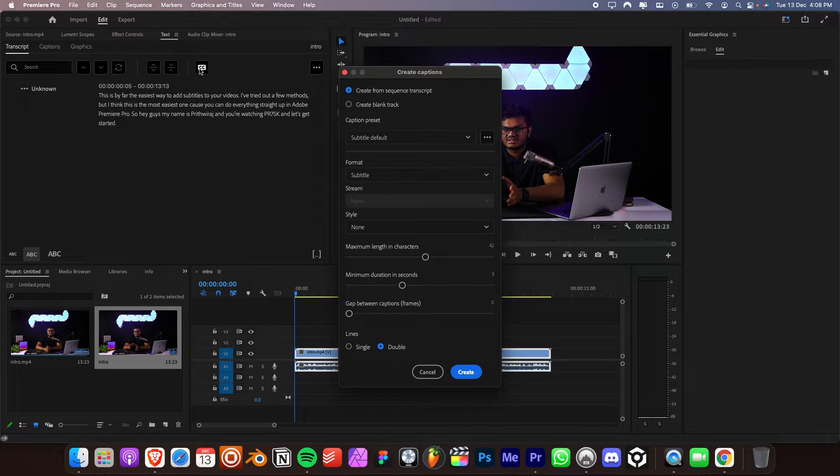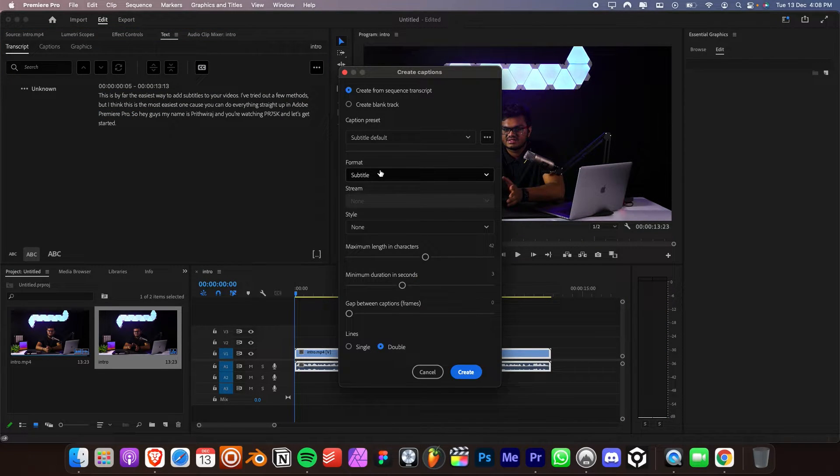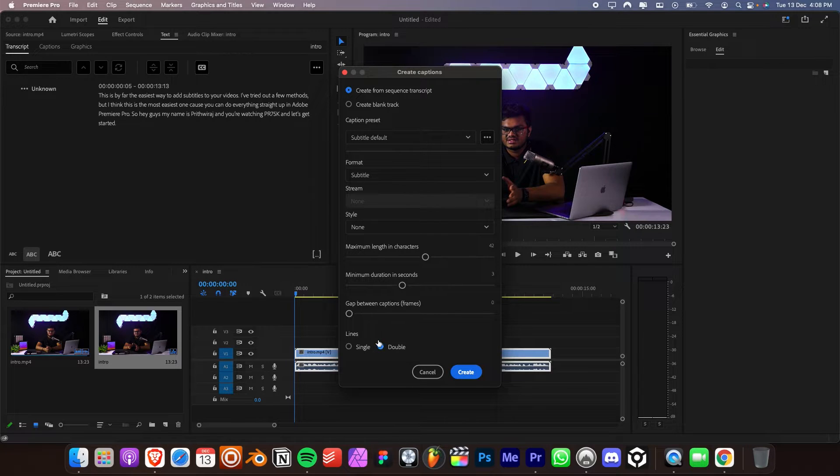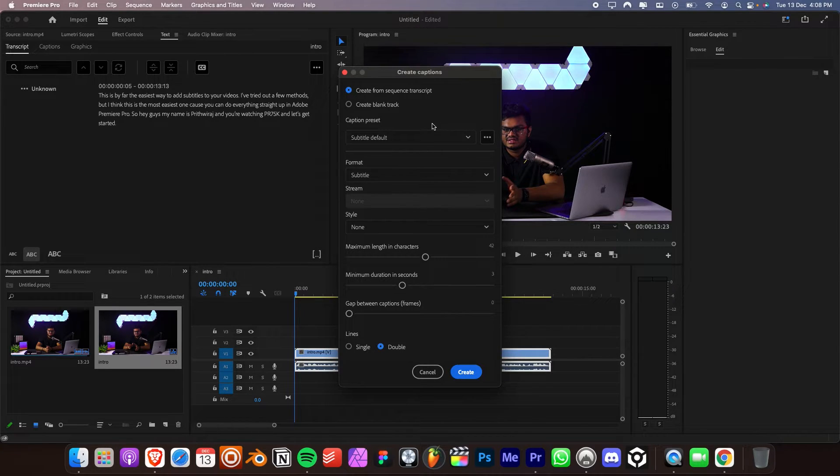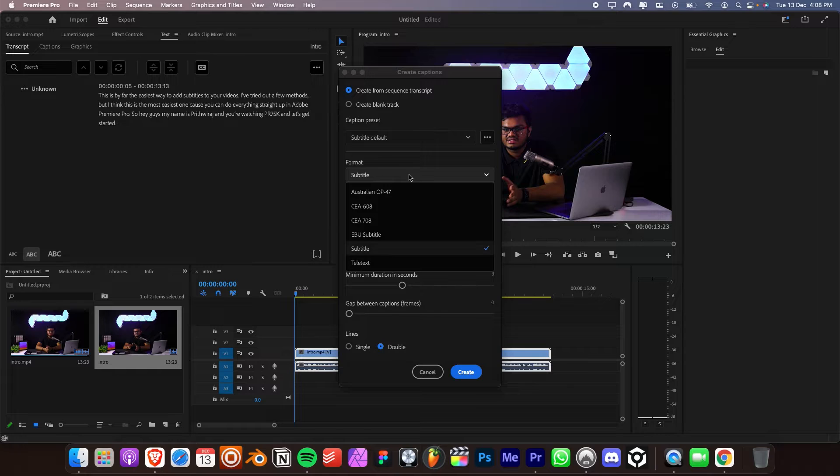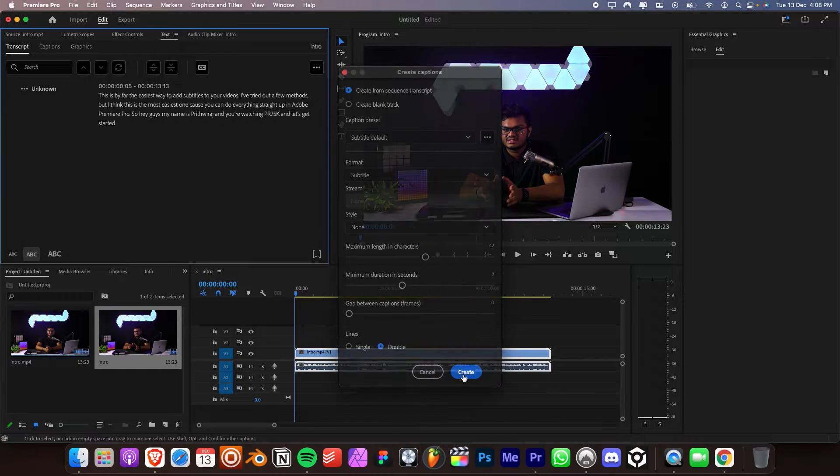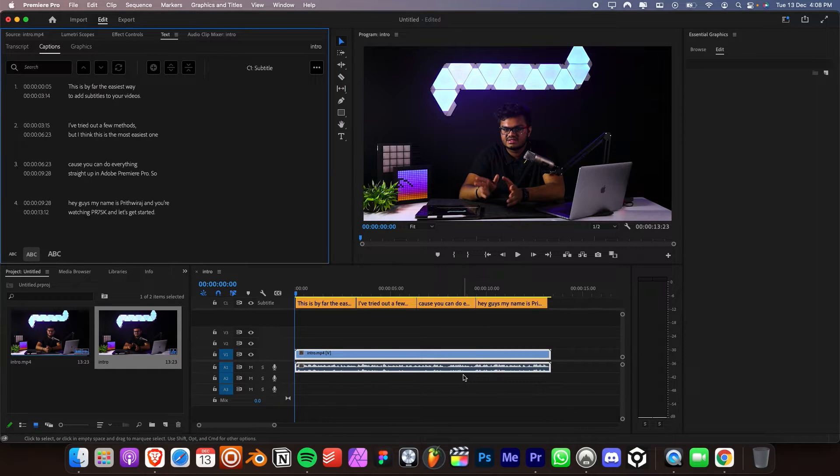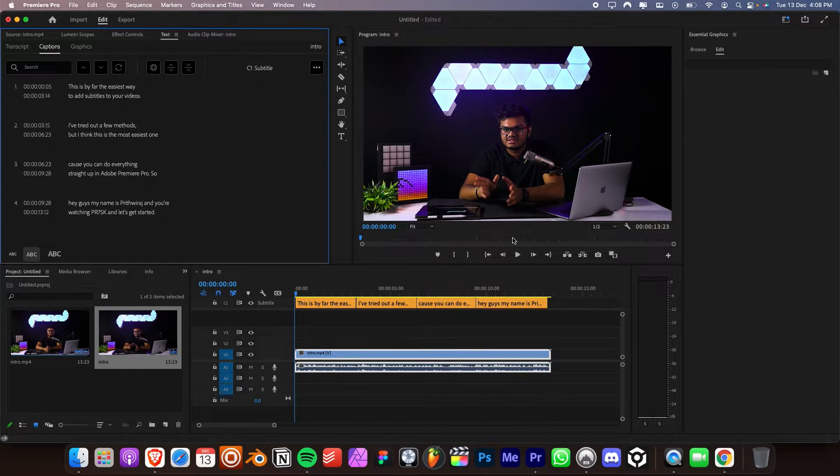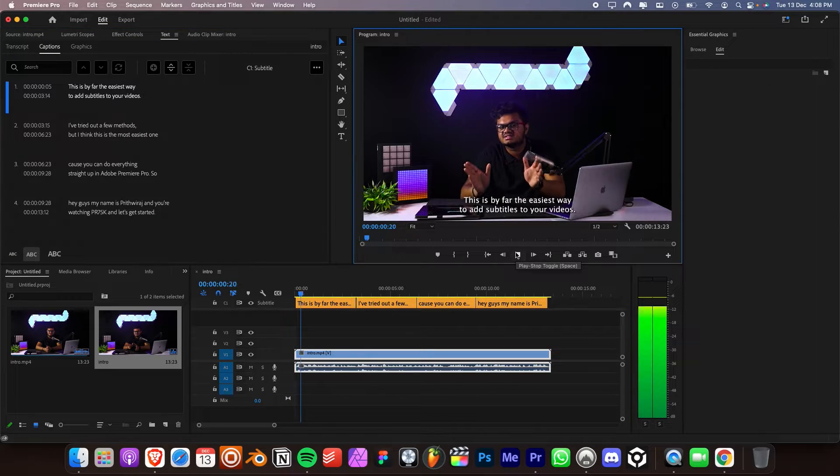And after you're done, click on that CC button. It will open up this box. You can select various presets if you want. But for now, we are going to stick with the default and click on OK. It will create the synced subtitles in a completely new layer.